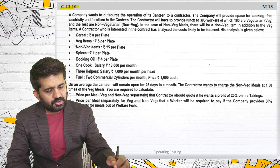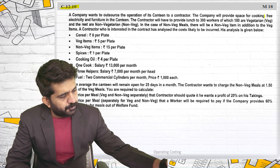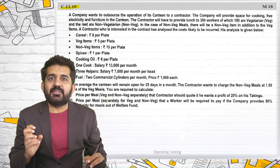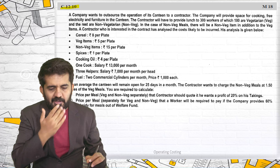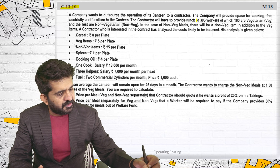A company wants to outsource the operation of its canteen to a contractor. The company will provide space for cooking, free electricity and furniture. They want to hire a contractor who will run the canteen. The contractor will have to provide lunch to 300 workers, where 180 are vegetarian and the rest are non-vegetarian. In the case of non-veg meals, there will be a non-veg item in addition to a veg item.